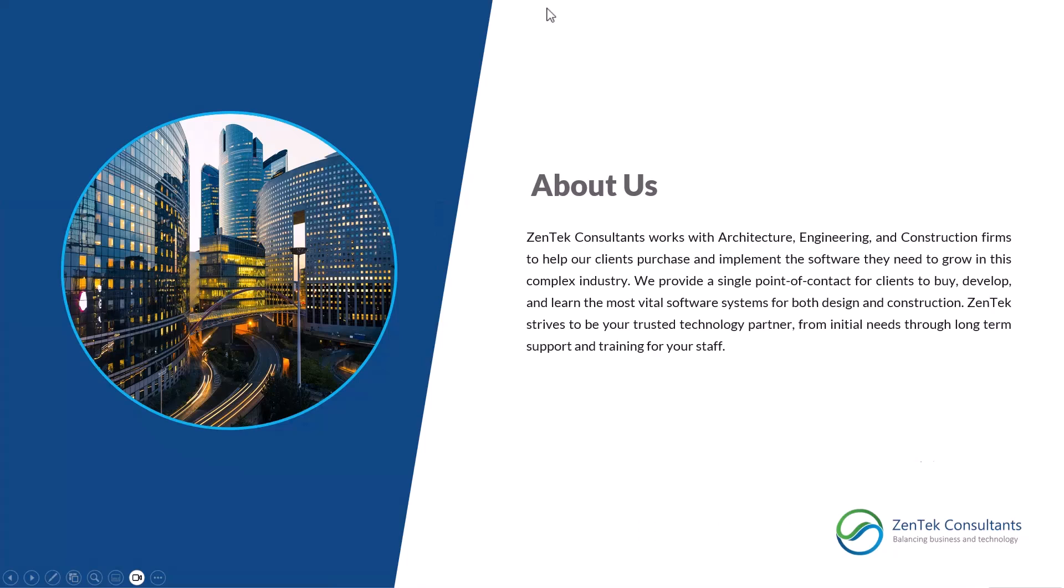As Zentech Consultants, we primarily work with architectural engineering and construction firms to educate, support, and consult on all the different types of software they need to know for this complex industry. We are Microsoft Premier Partners, Bluebeam Partners, Autodesk Providers, Procore Certified Consultants, and so much more. We strive to be your trusted technology partner from initial needs through long-term support and training for your staff.